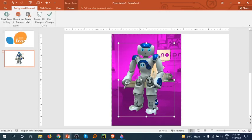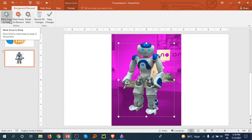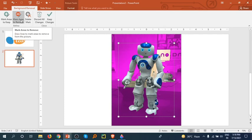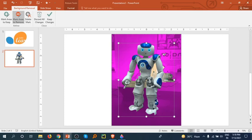Okay, so now we can select it. We see that here is some background coming in, so we select this option Mark Area to Remove. I select this and now I simply will select this one.